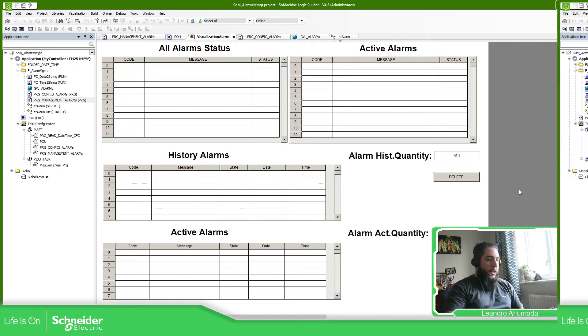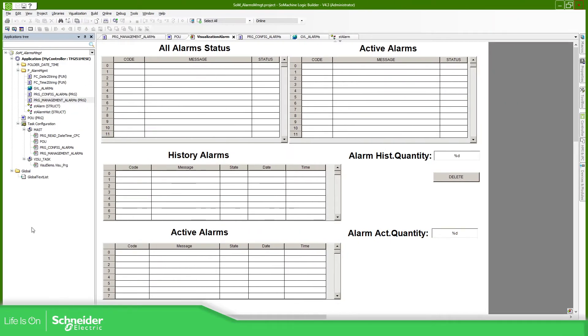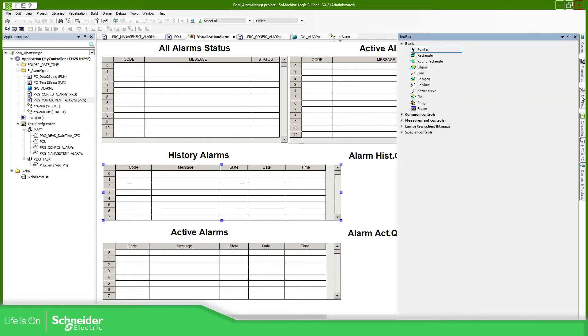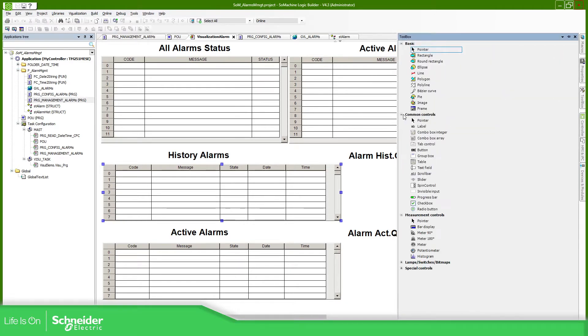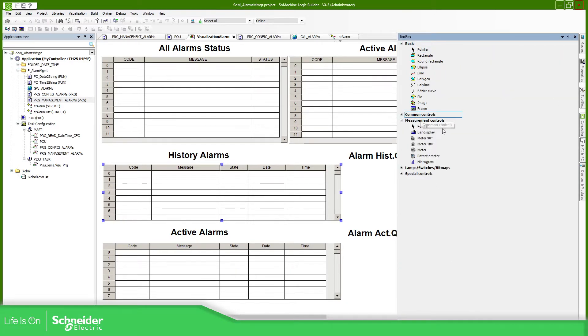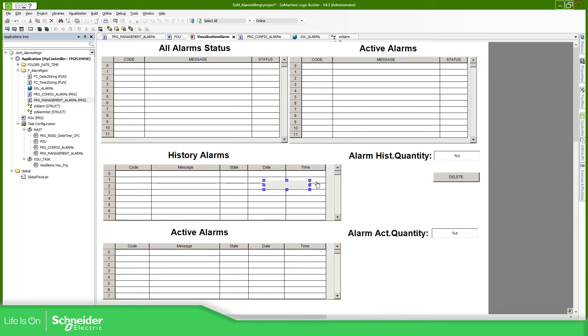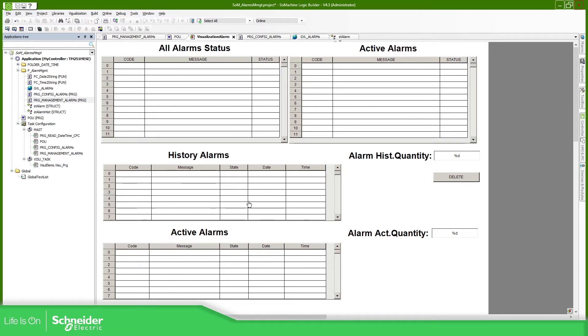So let's go to the application. You can see in here the two elements that we require to use from this example. If we go to the toolbox, go to common controls, we have the table. This table that I have used in here is linked to two arrays: one for history and the other one for active alarms.